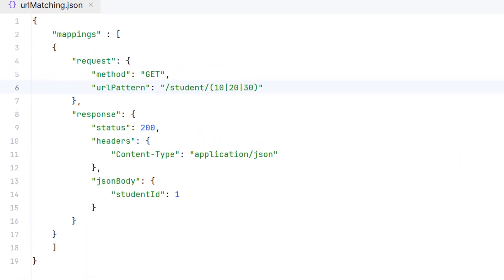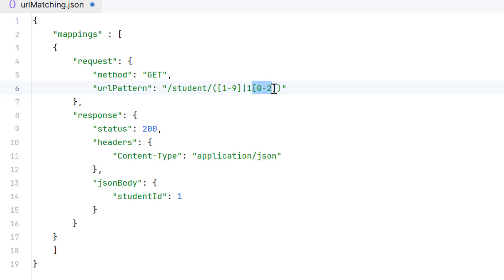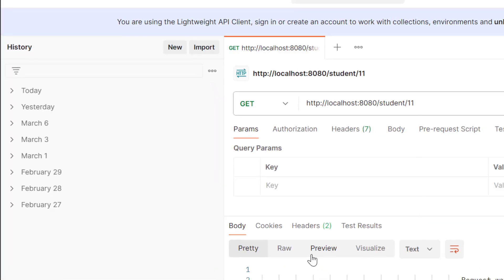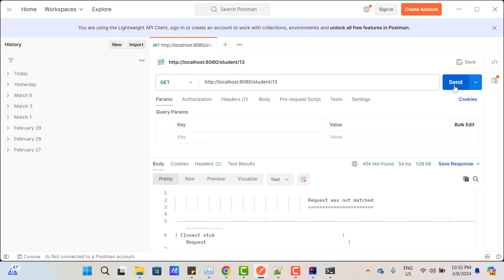Let me give one more example. Suppose you want to restrict the range between 1 and 12. We can use a maximum of two and minimum one character. For one character, use [1-9] — this satisfies 1 to 9. Then add a pipe and fix the pattern 1[0-2] — allowing 10, 11, or 12. This regular expression supports any student ID from 1 to 12. Save and restart: /student/11 returns a response, /student/12 also returns a response, but /student/13 does not.